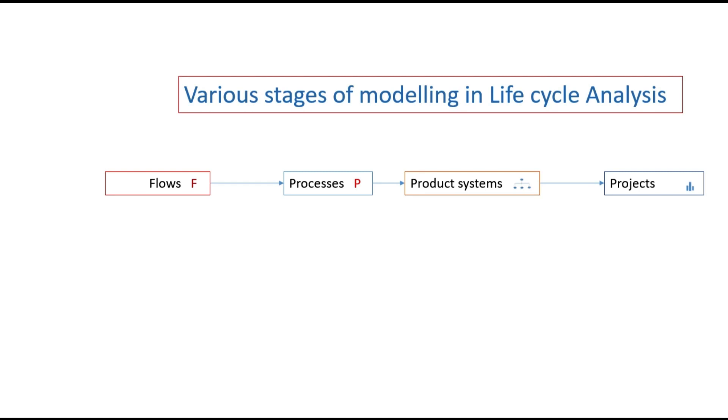So we have seen the various stages of modeling in life cycle analysis. It starts with flows, processes and product systems. And the next step is to design the product system. It is coming from the processes. The processes have already been initiated. Totally we have three processes. And from the last process, we initiate the product system.